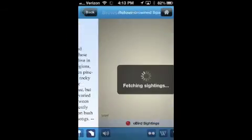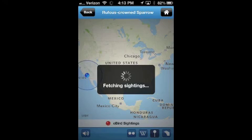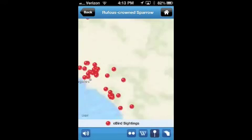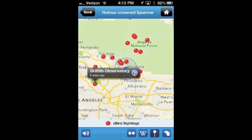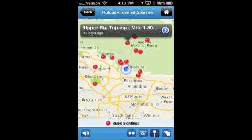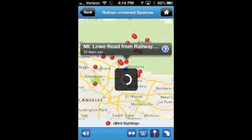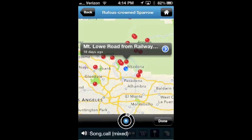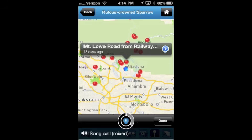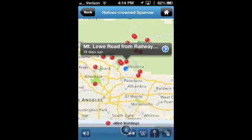For each of these birds, I can look at text from Ken Kaufman, I can look at a map of recent nearby sightings. Here's Rufous-crowned Sparrow — a couple of different spots where they've been seen. There's also Wikipedia and Flickr down at the bottom if you want to do a search, or I can load the sounds. Let's listen to these guys. That gives you an idea of what they can do there.